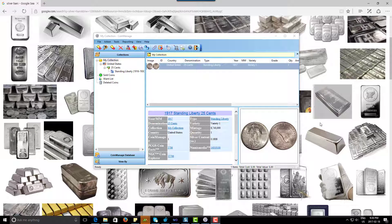Hey guys, thanks for tuning in. In this video we're going to show you how to inventory your silver bars. Now as you can see in this image search behind Coin Manager, there are many different types of silver bars.